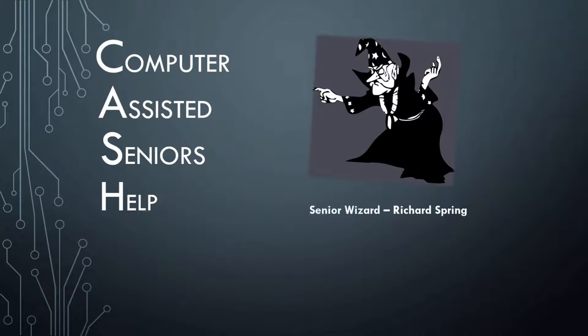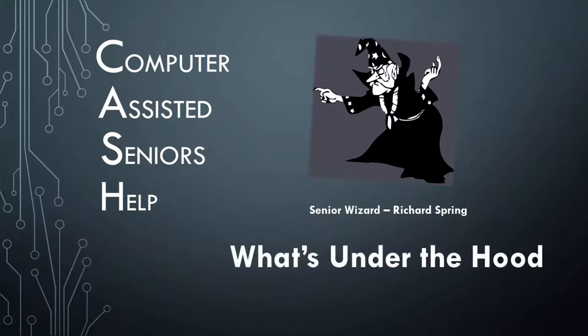My name is Richard Spring, also known as the Senior Wizard. I hope this video will help you make your life a little easier. The name of this video is What's Under the Hood.